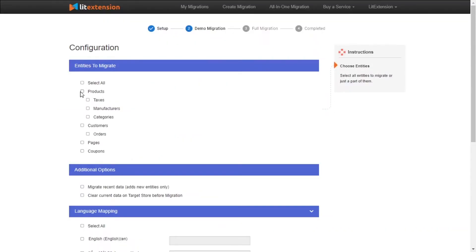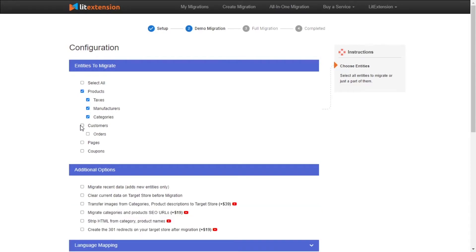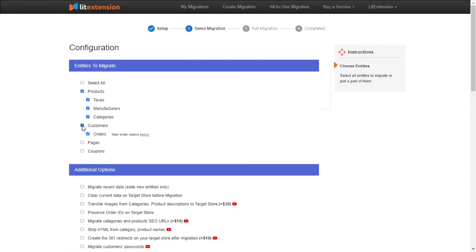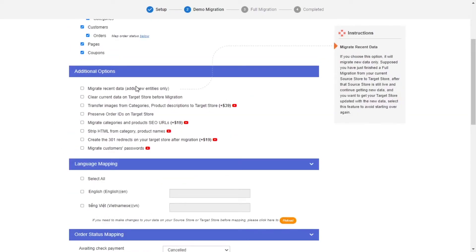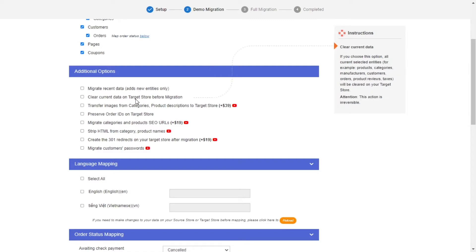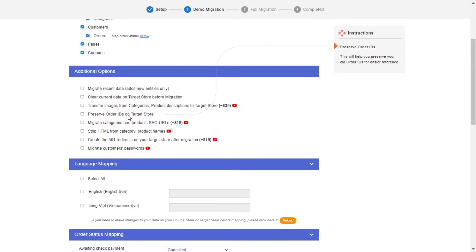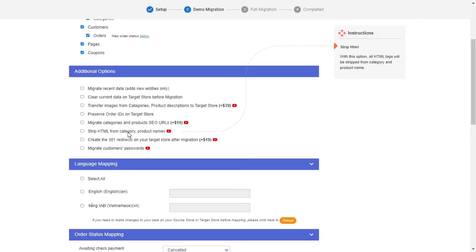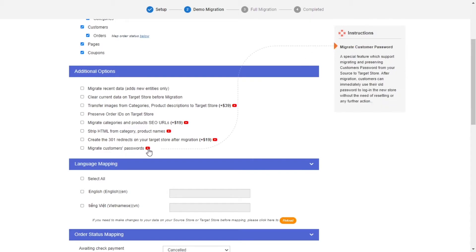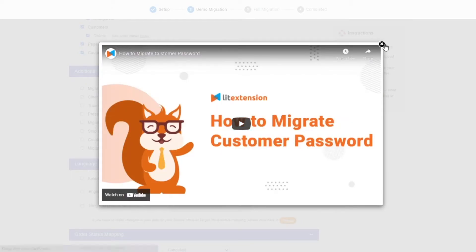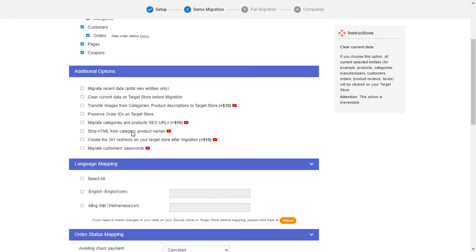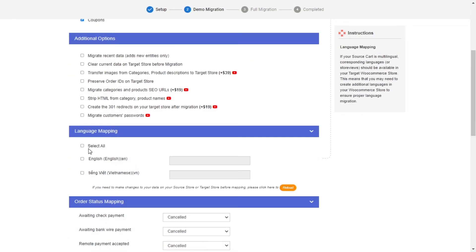At this step, you need to select the entities you want to migrate to WooCommerce. You can choose to migrate only one or some entities or click Select All to migrate all of them. LitExtension also provides powerful additional options here to extend your migration possibilities. You can refer to the instruction of each additional option when hovering over its name or watch the video tutorial next to it to decide the additional option you need.